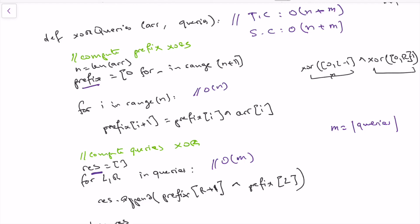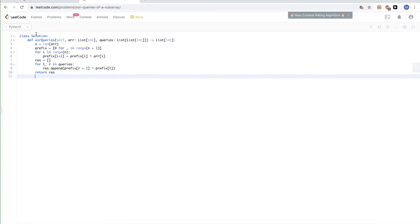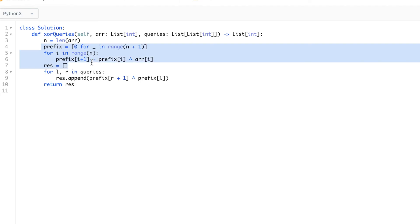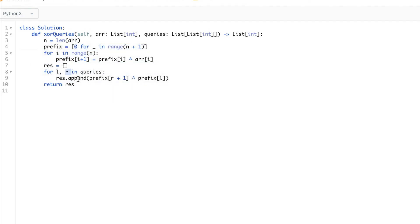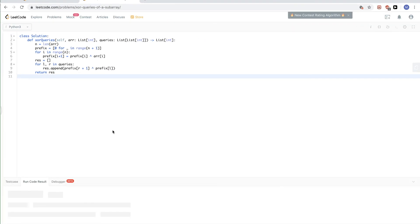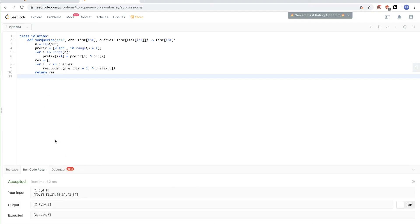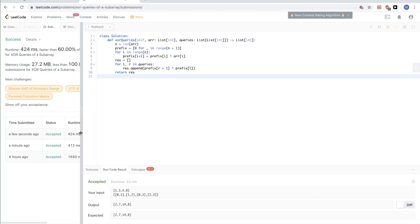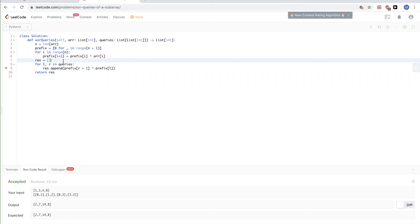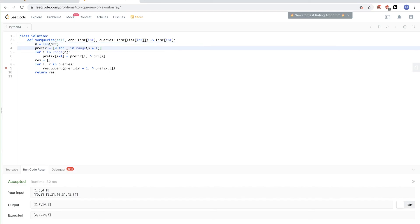Let's type this solution into LeetCode and see if it passes the test cases. The solution computes the prefix XORs first, then computes each interval XOR in constant time. Running and submitting it — and it passes. As noted, time complexity is O(N + M) where N is the array length and M is the number of queries, and the same for space complexity. That's it for this problem — thanks for watching, see you next time.